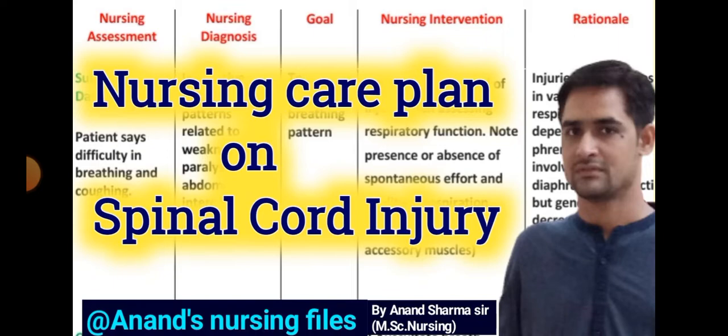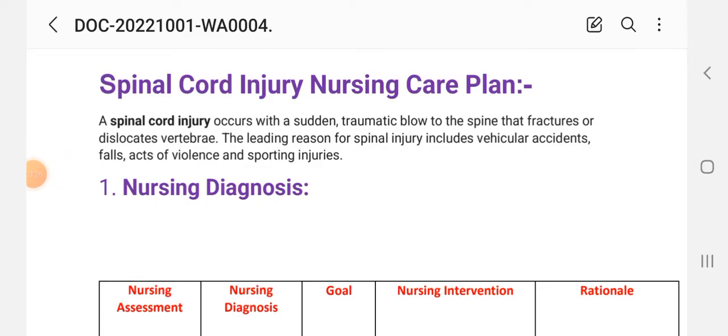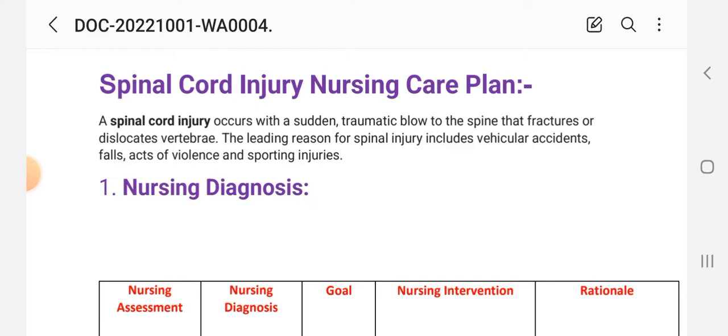Nursing care plan on spinal cord injury. First, here is a short introduction. Spinal cord injury occurs with a sudden traumatic blow to the spine that fractures or dislocates vertebrae. The leading reasons for spinal injury include vehicular accidents, falls, acts of violence, and sports injuries.